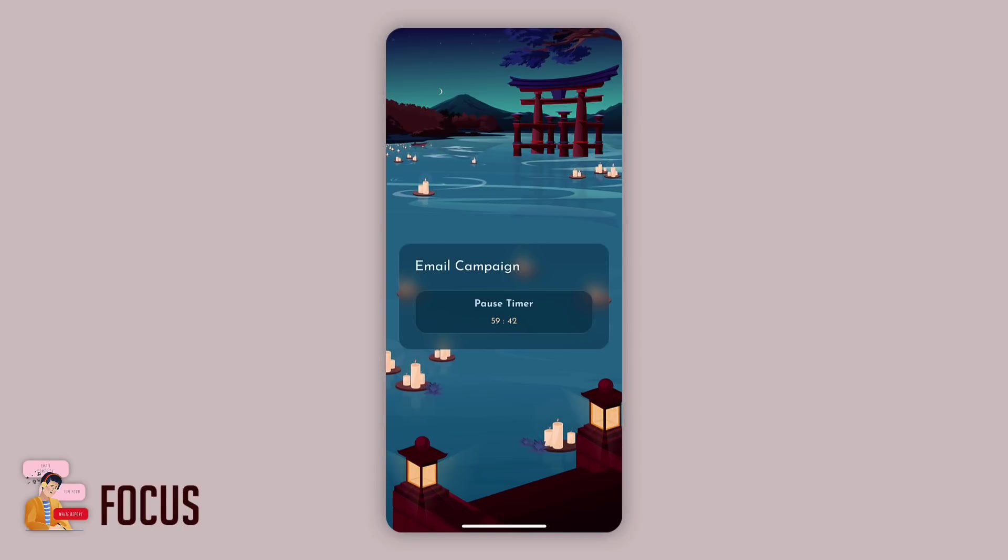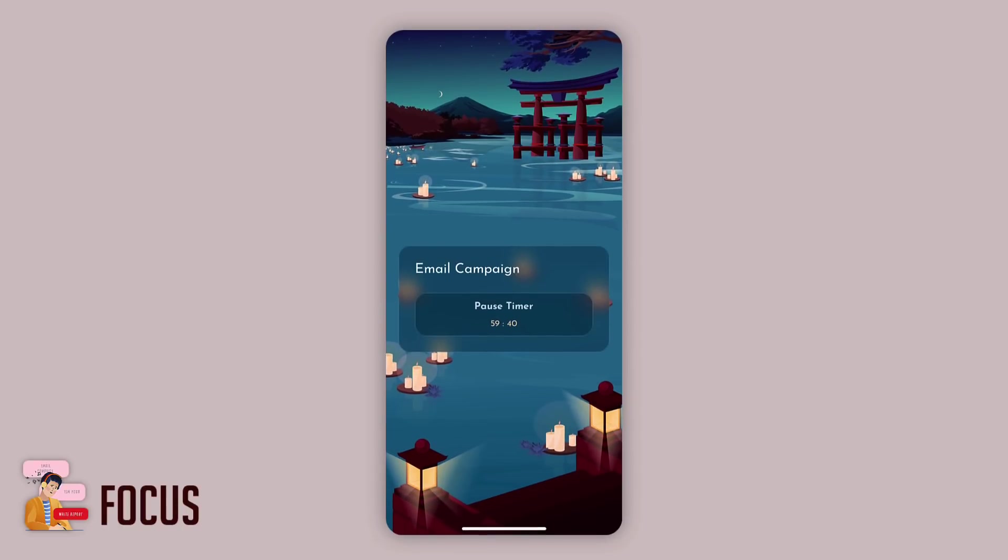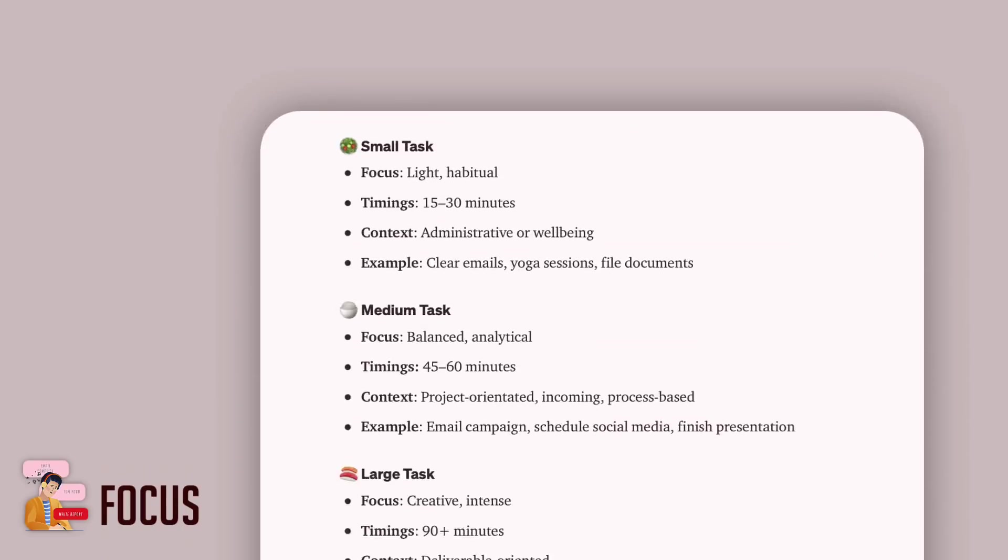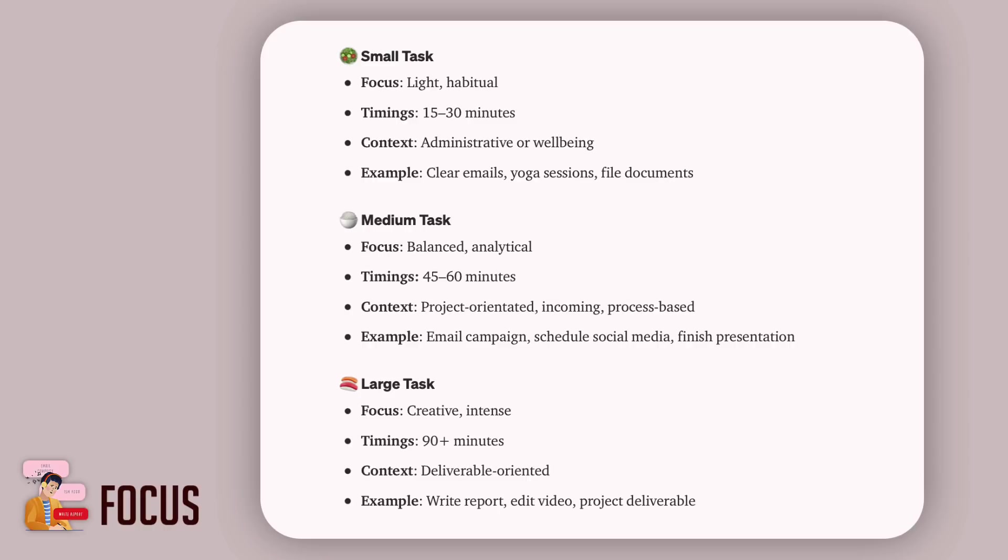The next is suggested criteria. Now we talked a little bit about the small, medium, and large tasks, but here's a little bit more about how you can truly define them. These are recommendations and everyone's different, so adapt these to your needs. But a small task is normally light and habitual. It's 15 to 30 minutes long, it's administrative or well-being, and a good example could be clearing your email, yoga sessions, or filing documents.